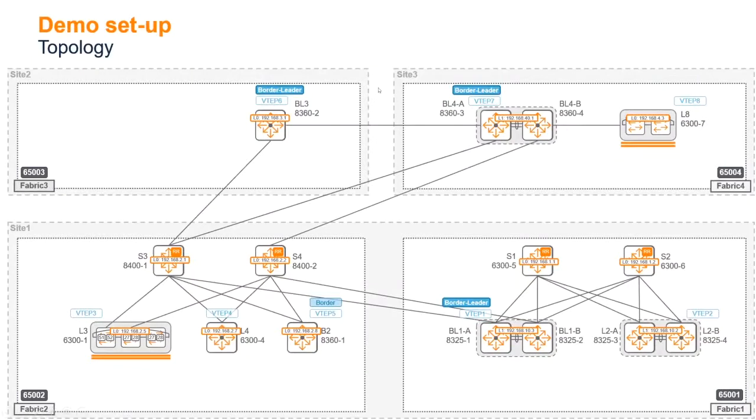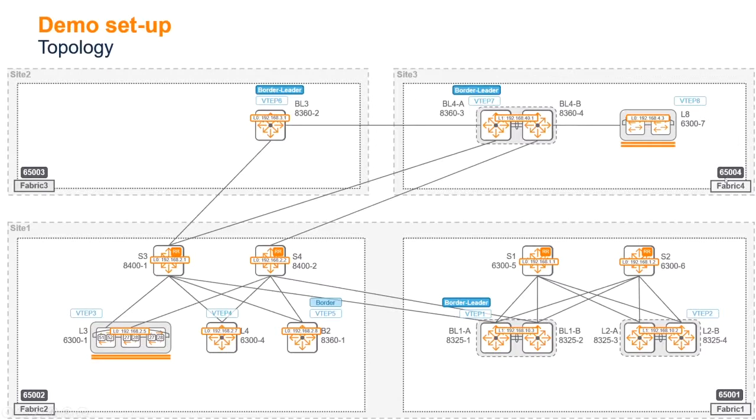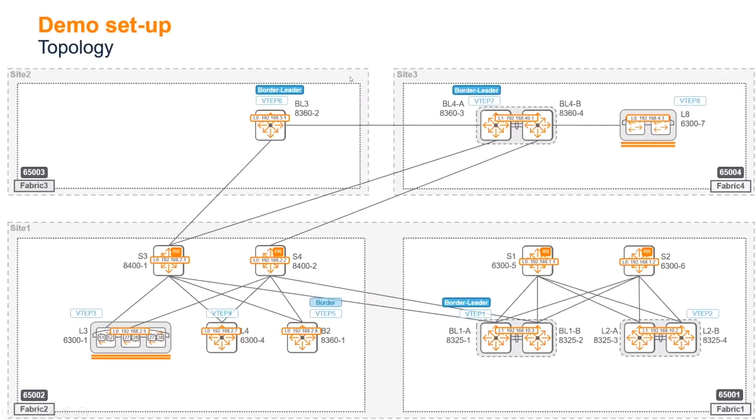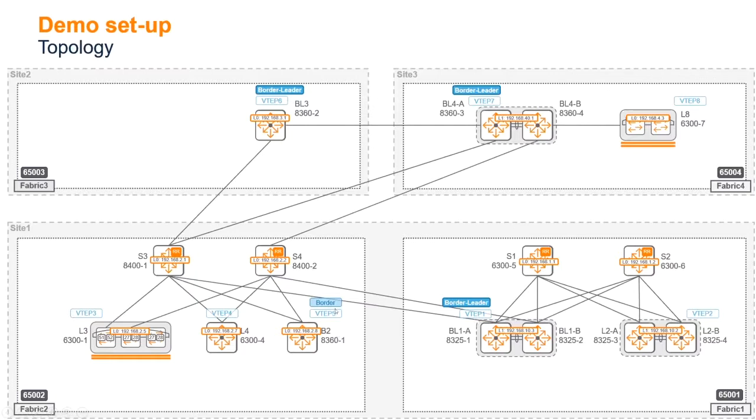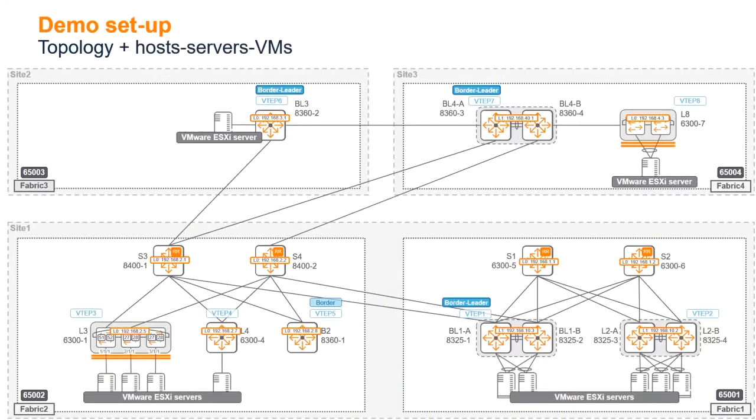Let me remind you about the topology. We've got three sites: site one here, the big one on the bottom, site two, and site three. Site one features two fabrics: fabric one and fabric two. Site two has fabric three, and site three has fabric four. We have VTEPs and border leader VTEPs in site three, site two, and in site one. In fabric one, the border is the border leader, VTEP five. The border of fabric two is a regular border and does not do any control plane to the other fabric outside of site one.